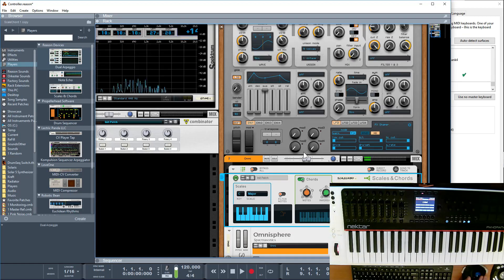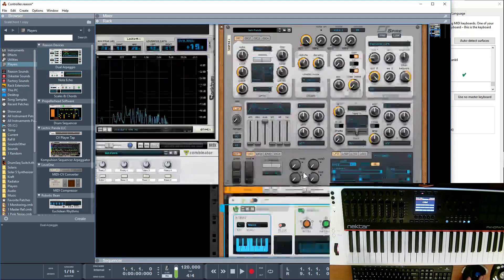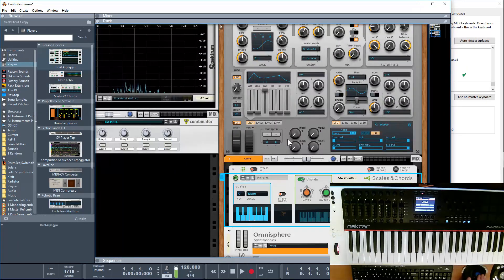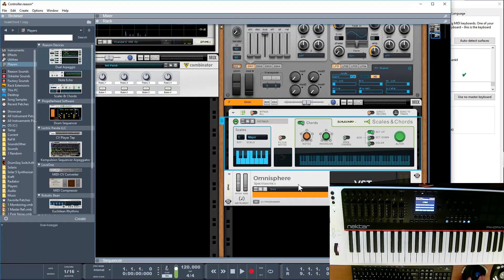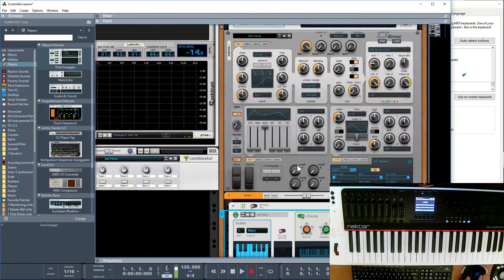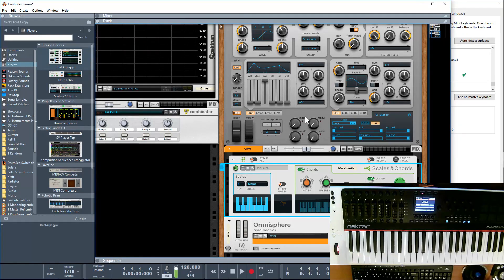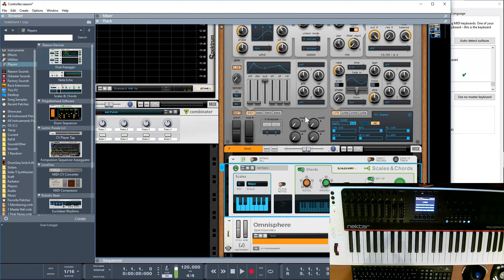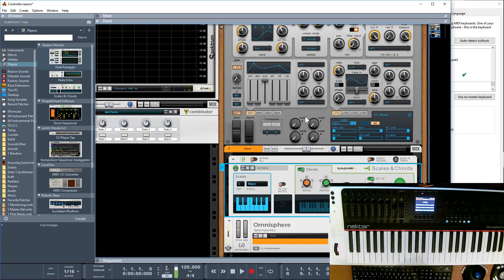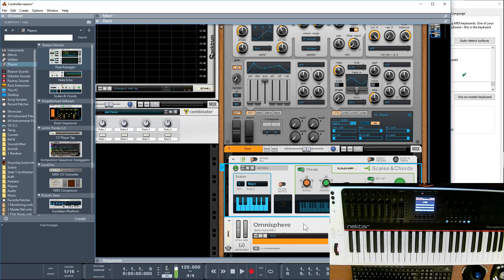So yeah, it allows me to layer up devices as well. I could layer up two combinators. The subtle advantage, I wouldn't say is it a big advantage or not, but obviously if I was to hit record now, I'd actually have two MIDI lanes of data, obviously one coming from the Respire and one coming from the Omnisphere. I can then manipulate that data to how I see fit in the separate lanes.